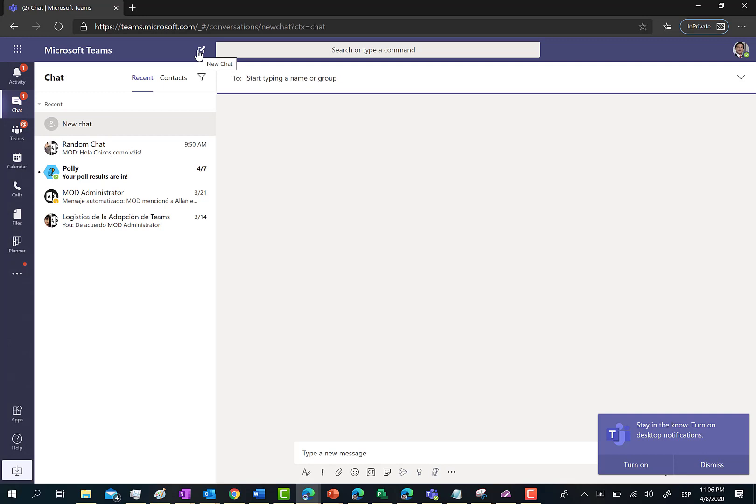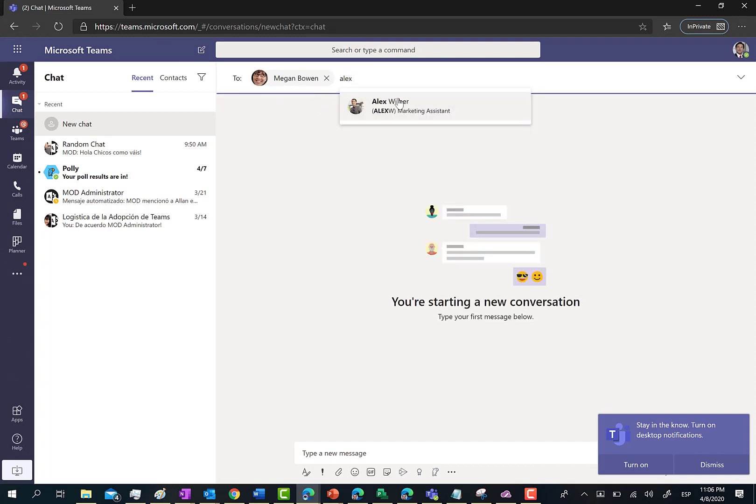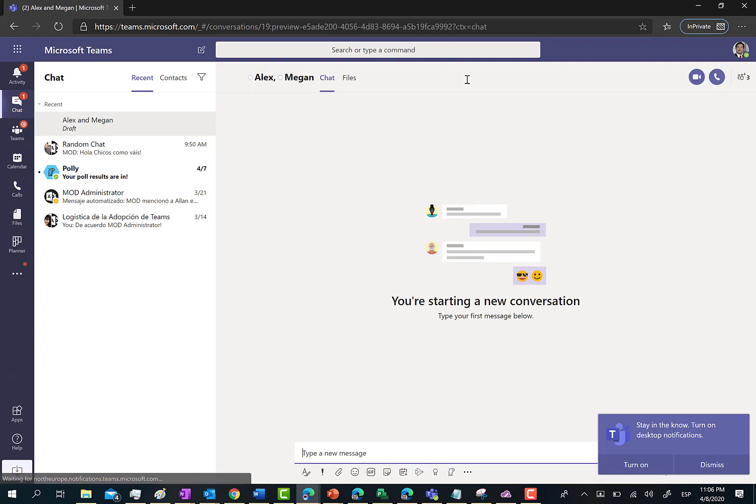For instance, I'm going to invite Megan and Alex Wilber. Both of them are marketing folks, so I'm going to start the chat with both of them.